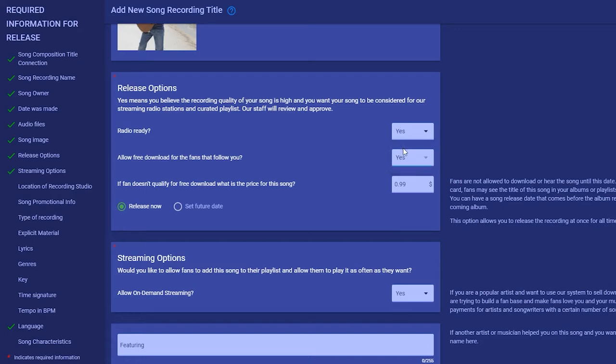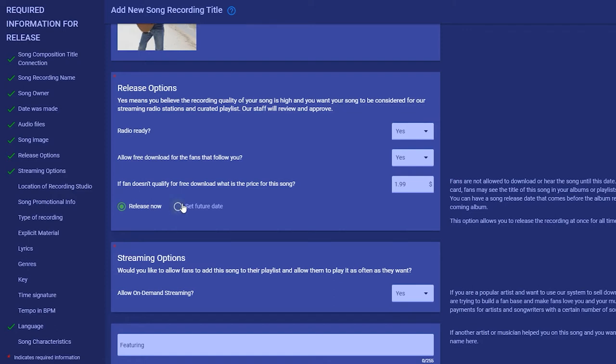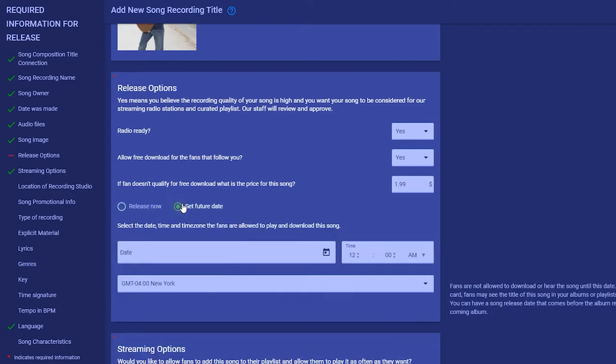Release options allows you to offer a free download to fans for following you. Next, set the price you want to sell the song for. If you check release now, then your song becomes available to fans as soon as possible after you click the release button. If you enter a future date, the fan may see the song in your album but not be able to download, buy, or add it to a playlist until this date.